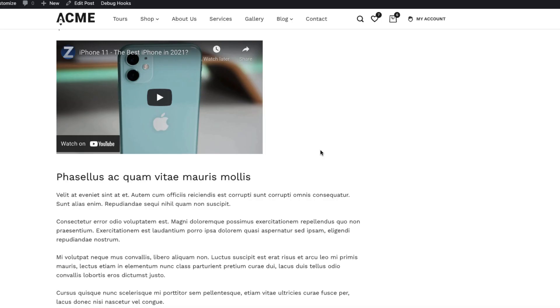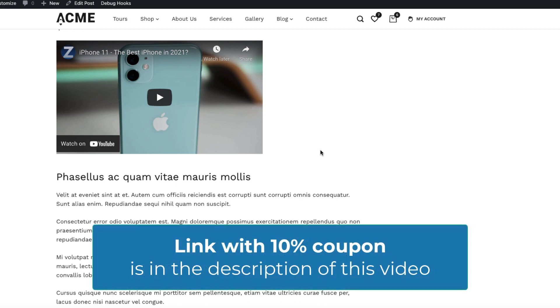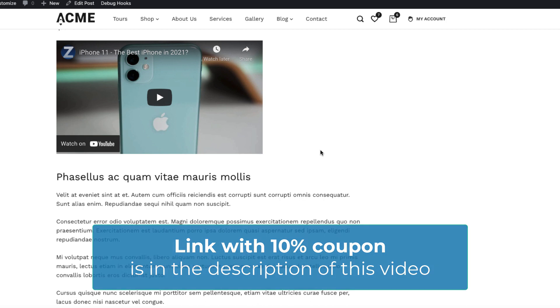Now, before we jump in, I have to remind you that Blocksy free version does not have this option. Only Blocksy Pro version has this option. Therefore, if you're interested, then take a look at the description of this video. There is a 10% discount for you. Just click on the link you see, use the 10% discount coupon and you're good to go.